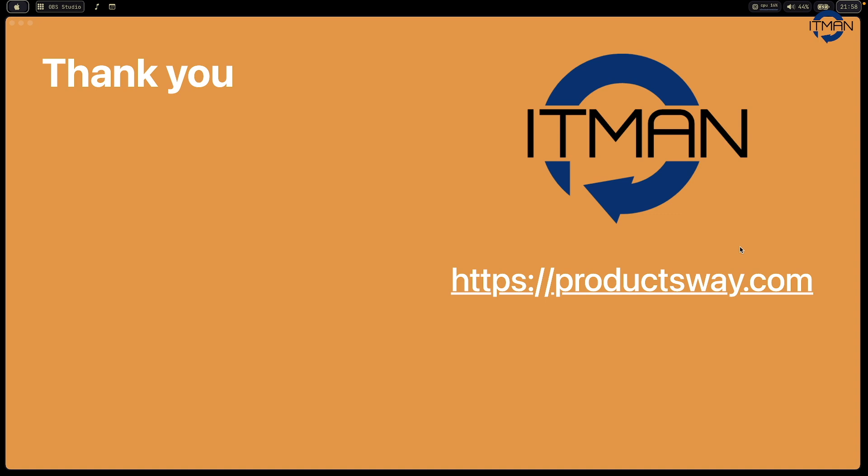Thank you everyone. If you like this kind of content, let me know. See you next time. Bye bye.